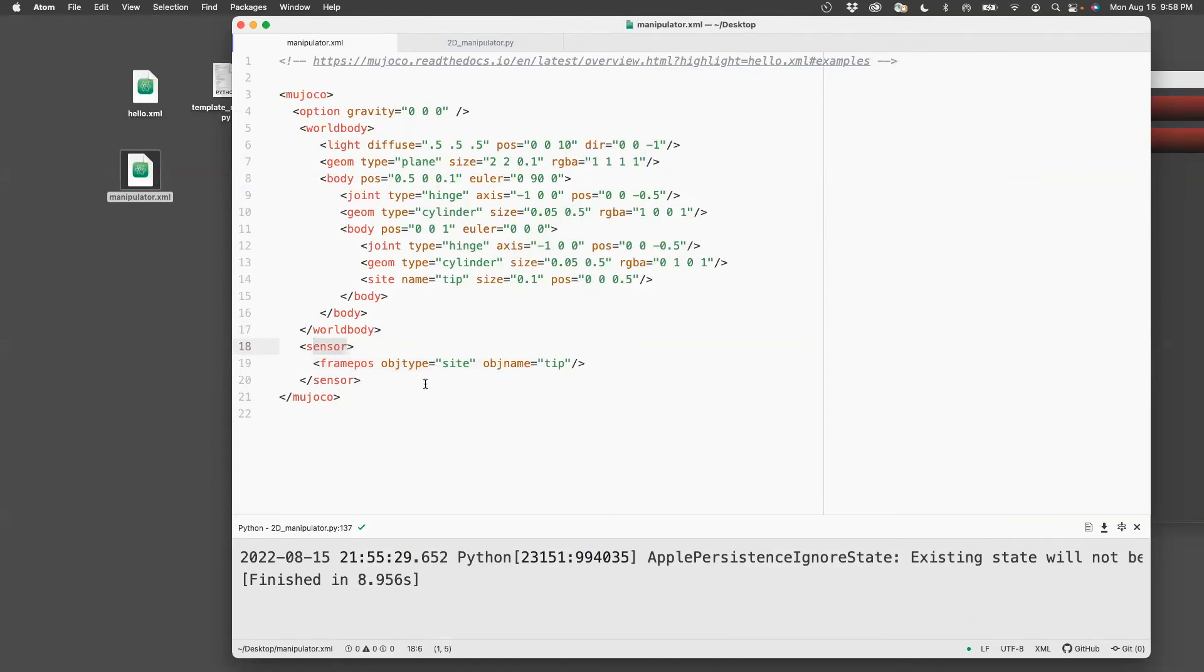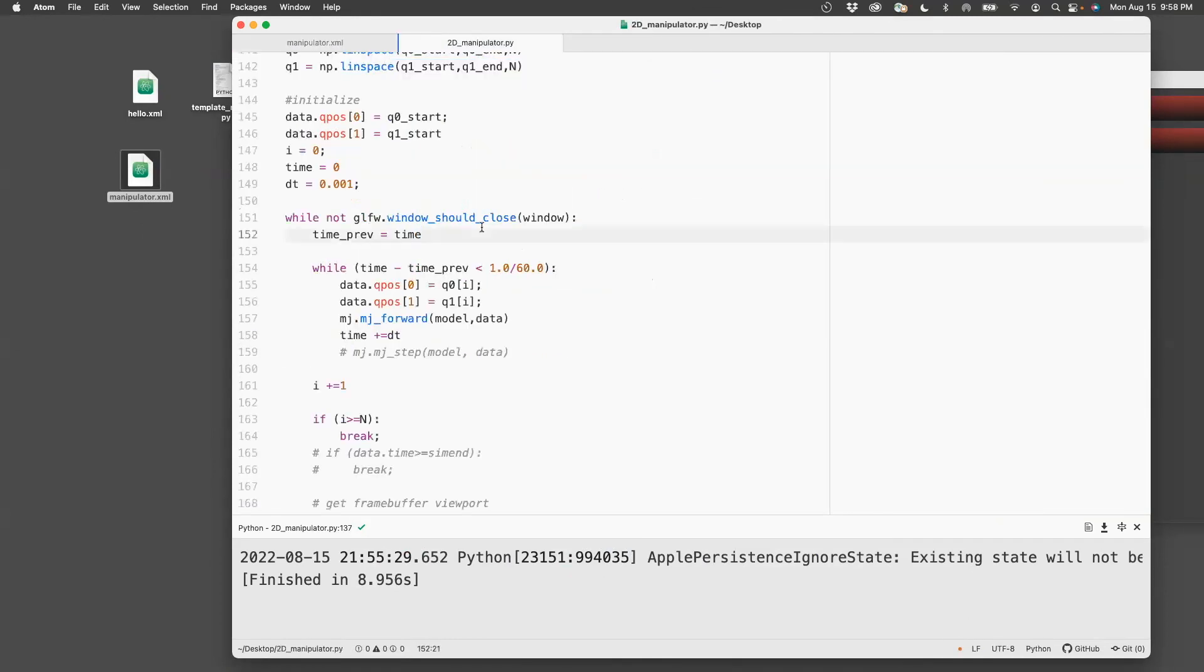So now that I've got this, I can go back to my manipulator and then just read it. The way I read this is through this command,